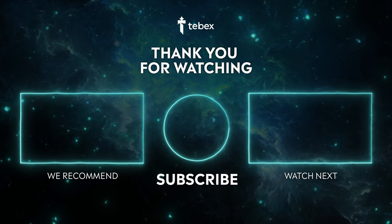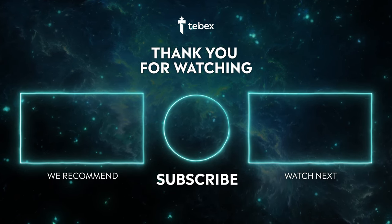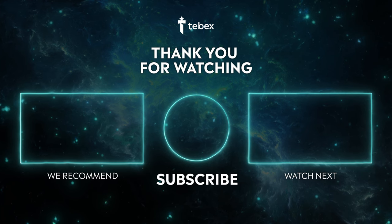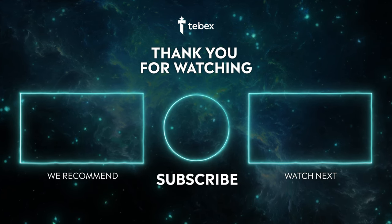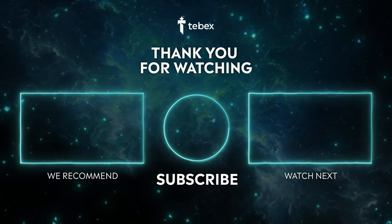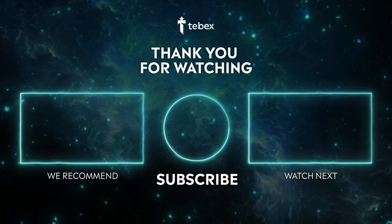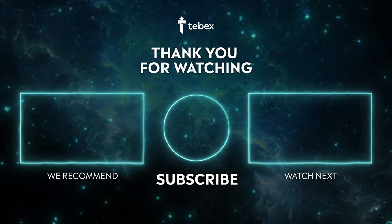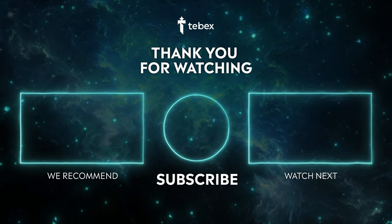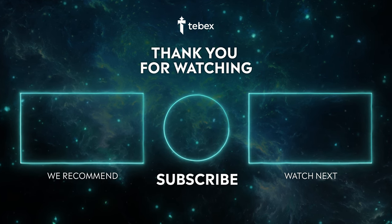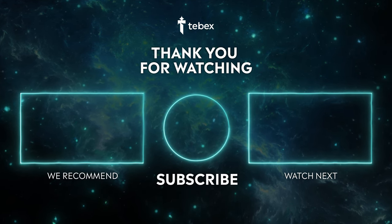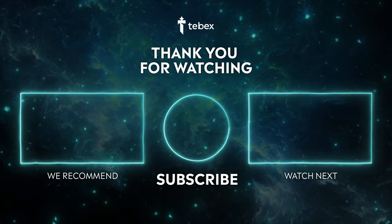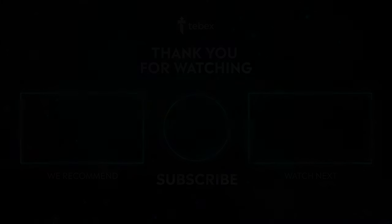If you're not done watching yet, you can click here on the right for our latest release or on the left for something that we think suits you best. If you think I want even more, of course, feel free to subscribe. This way you will be notified when we release new content every Friday. And as always, thank you for watching and good luck with your Tebex store.